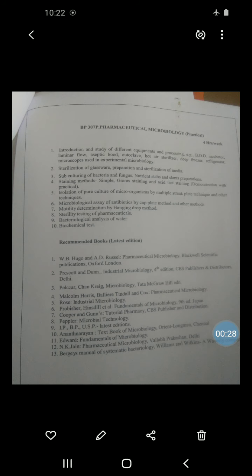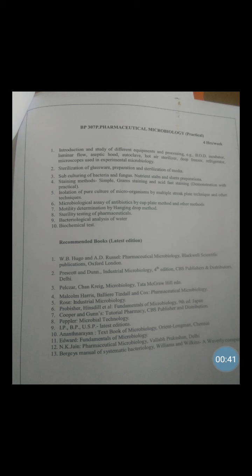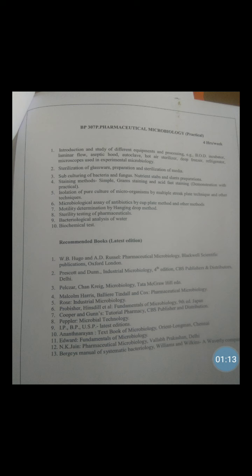The requirements for this practical are: first, cultures — we need three cultures: E. coli, Bacillus cereus, and Staphylococcus aureus. The stains required are crystal violet and safranin. The reagents required are 95% ethyl alcohol and Gram's iodine.